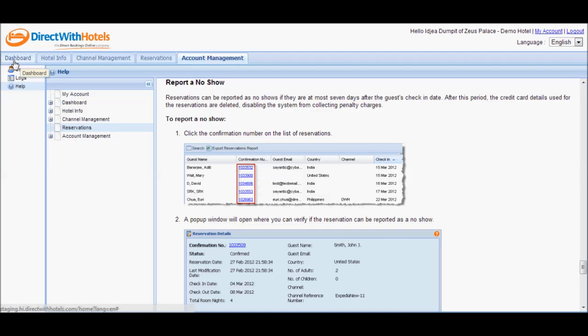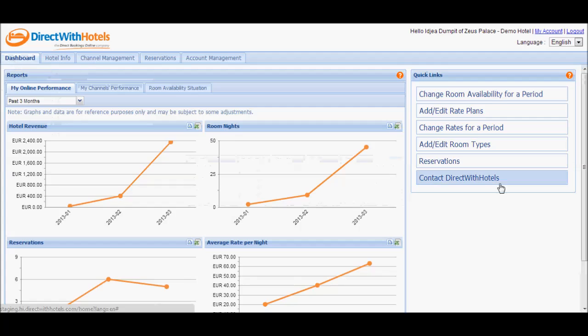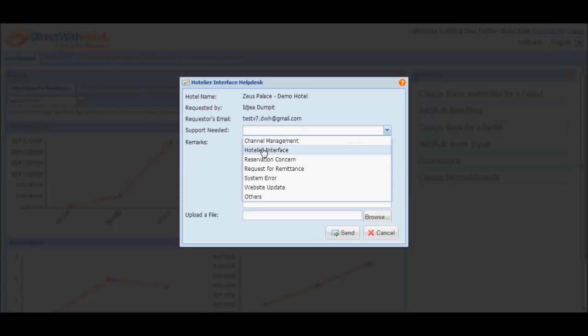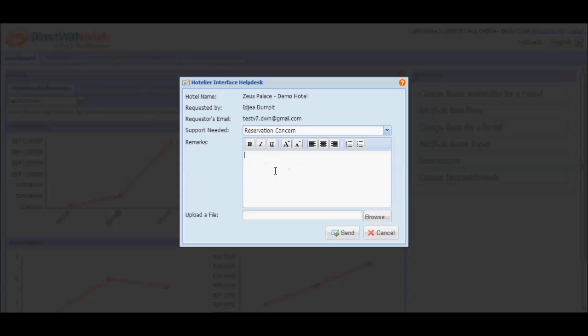Should you need further assistance, you may always go back to the dashboard quick links section and click the 'Contact Direct with Hotels' button. This will open a pop-up window where you can state your concern. Clicking the send button will send an email to the Direct with Hotels support team who will get in touch with you immediately.